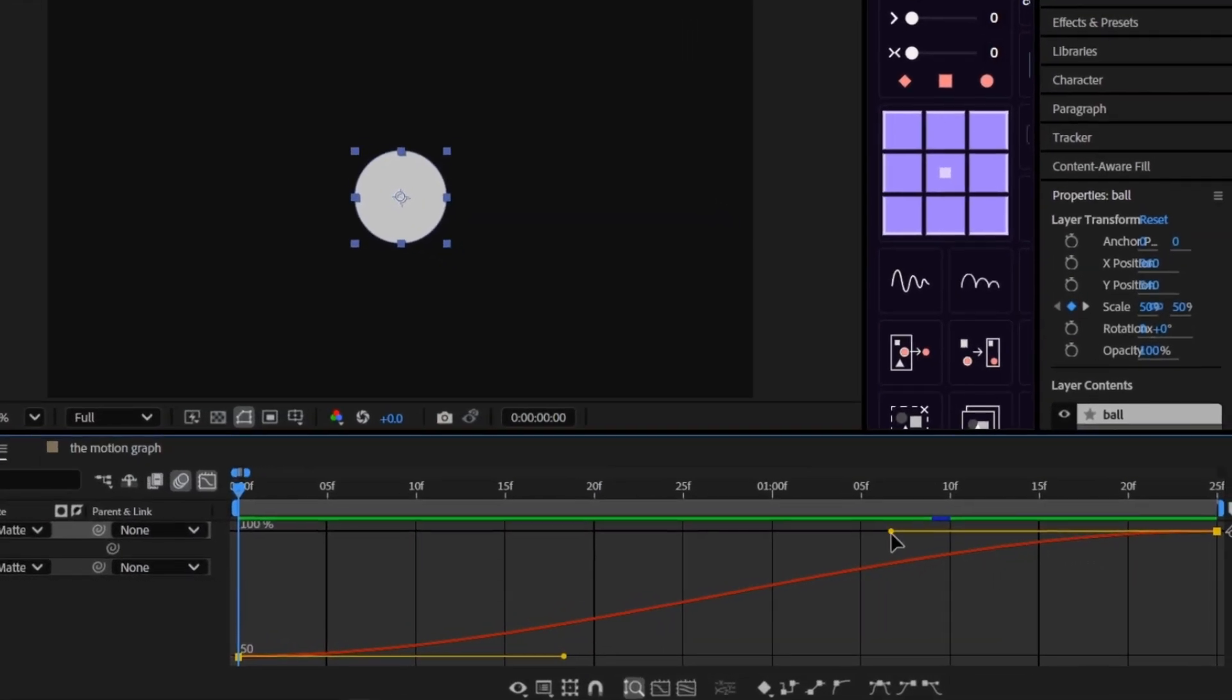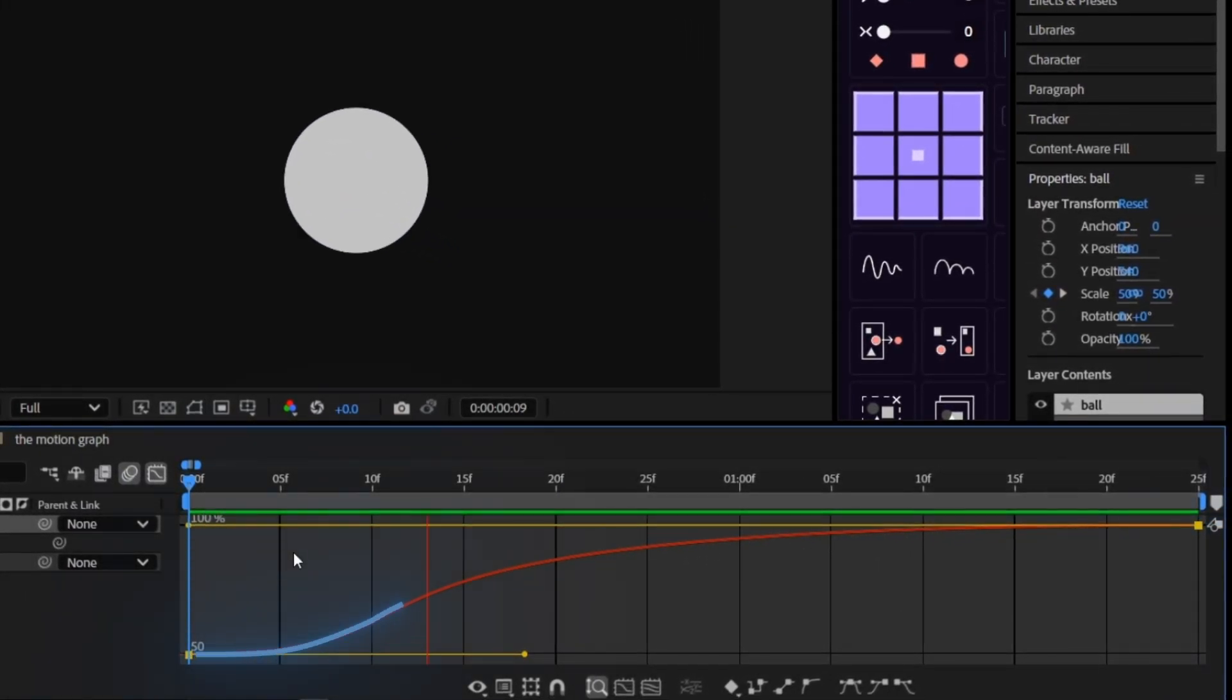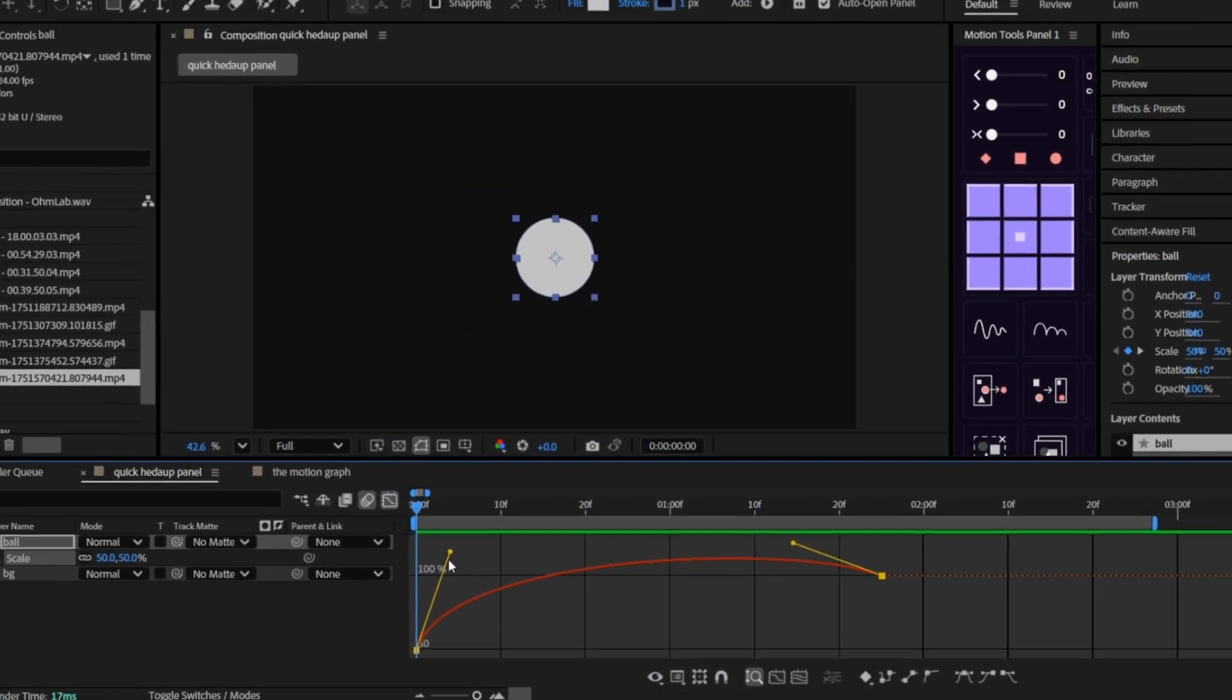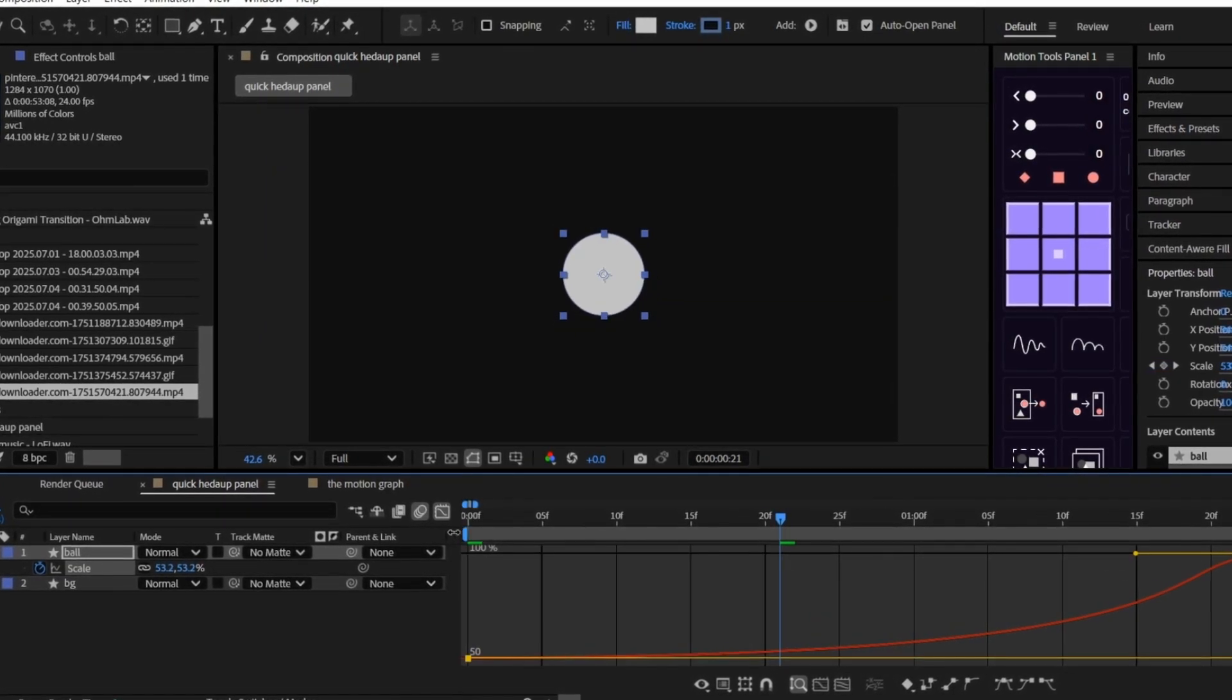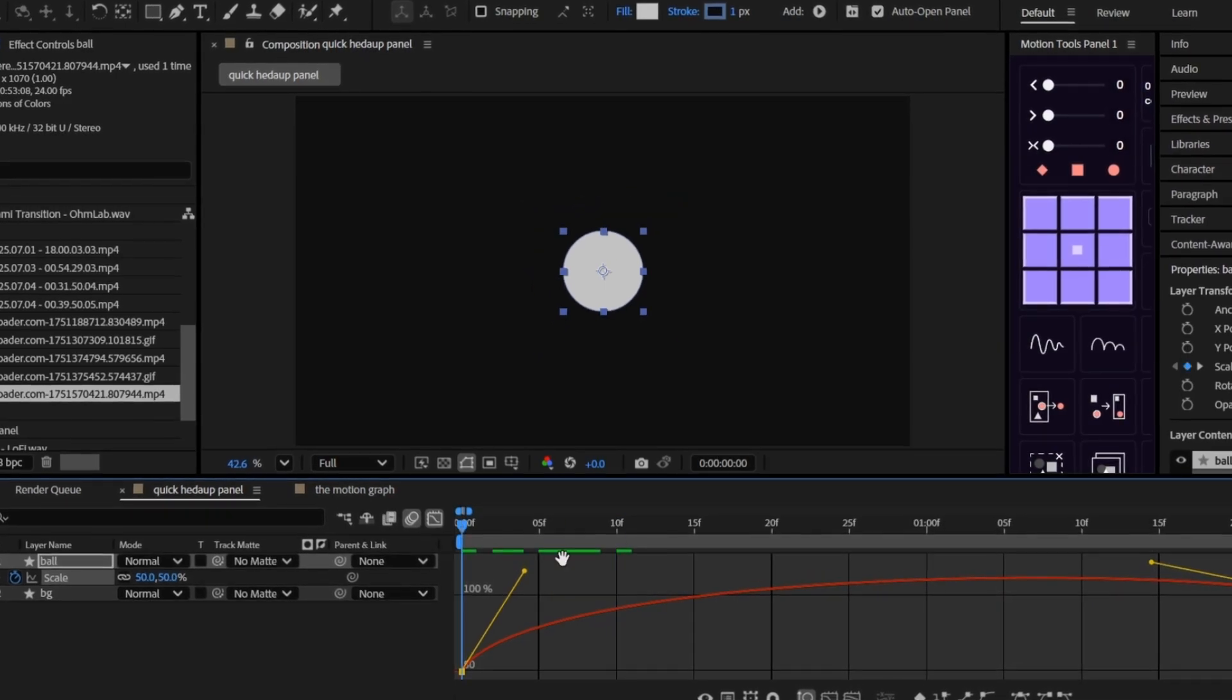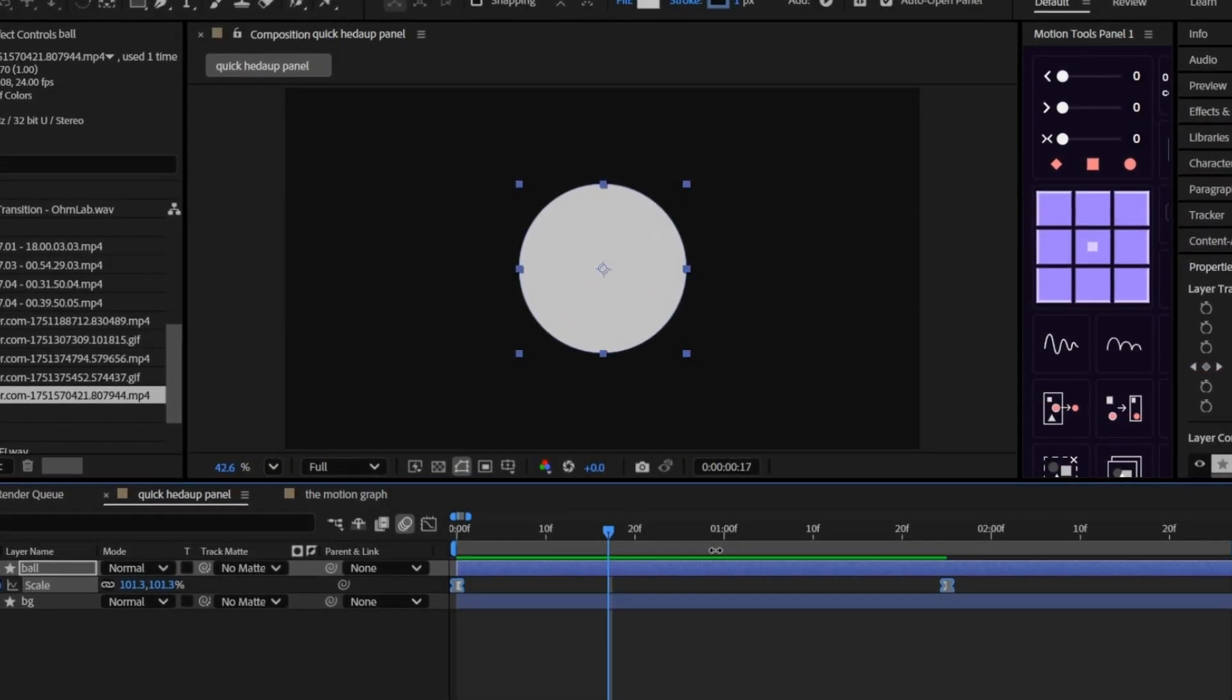Now here's the fun part. Grab those curve handles and shape the motion however you want. A shallow curve means a slow start. A steep curve means a fast burst. You can create anticipation, overshoot, slow ins, slow outs, just by shaping curves. And the best part, you're doing all of this visually. You don't need to guess or type in numbers. You can literally see how your animation behaves.